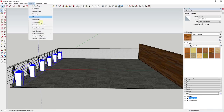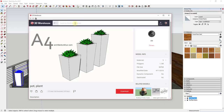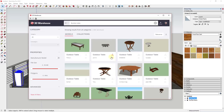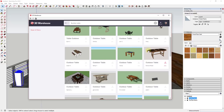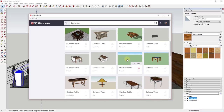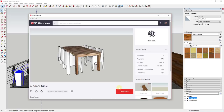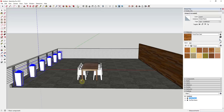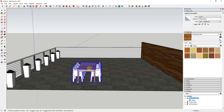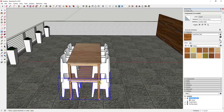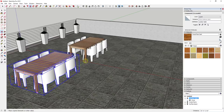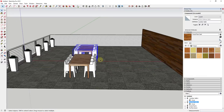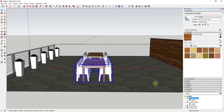Now let's bring in an outdoor table. I'm looking for a nice long outdoor table in the 3D Warehouse. Something like this should be perfect — I'll take this table and drop it into my model. You could use the Move tool in copy mode to create another copy across the space and have multiple tables.